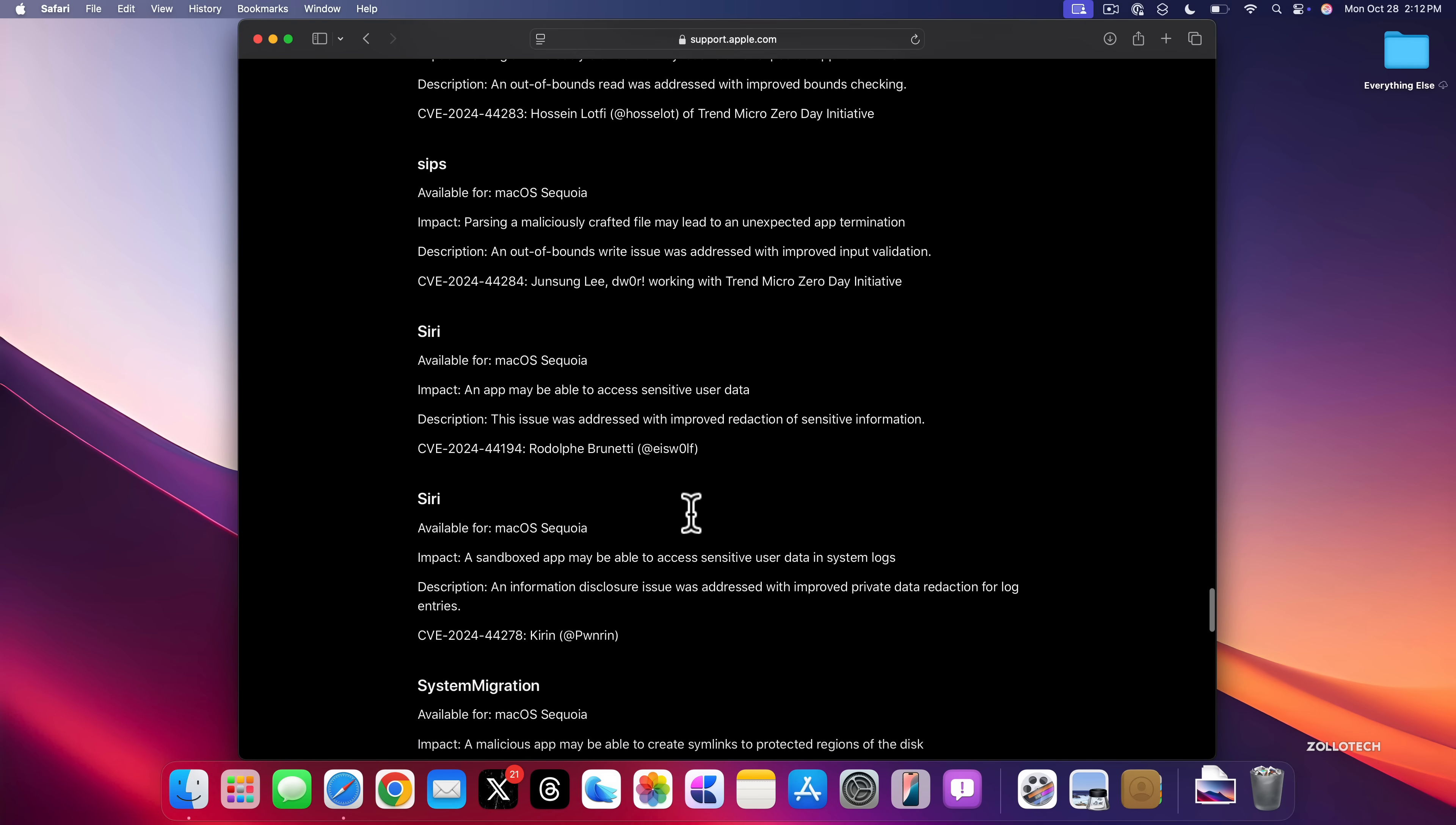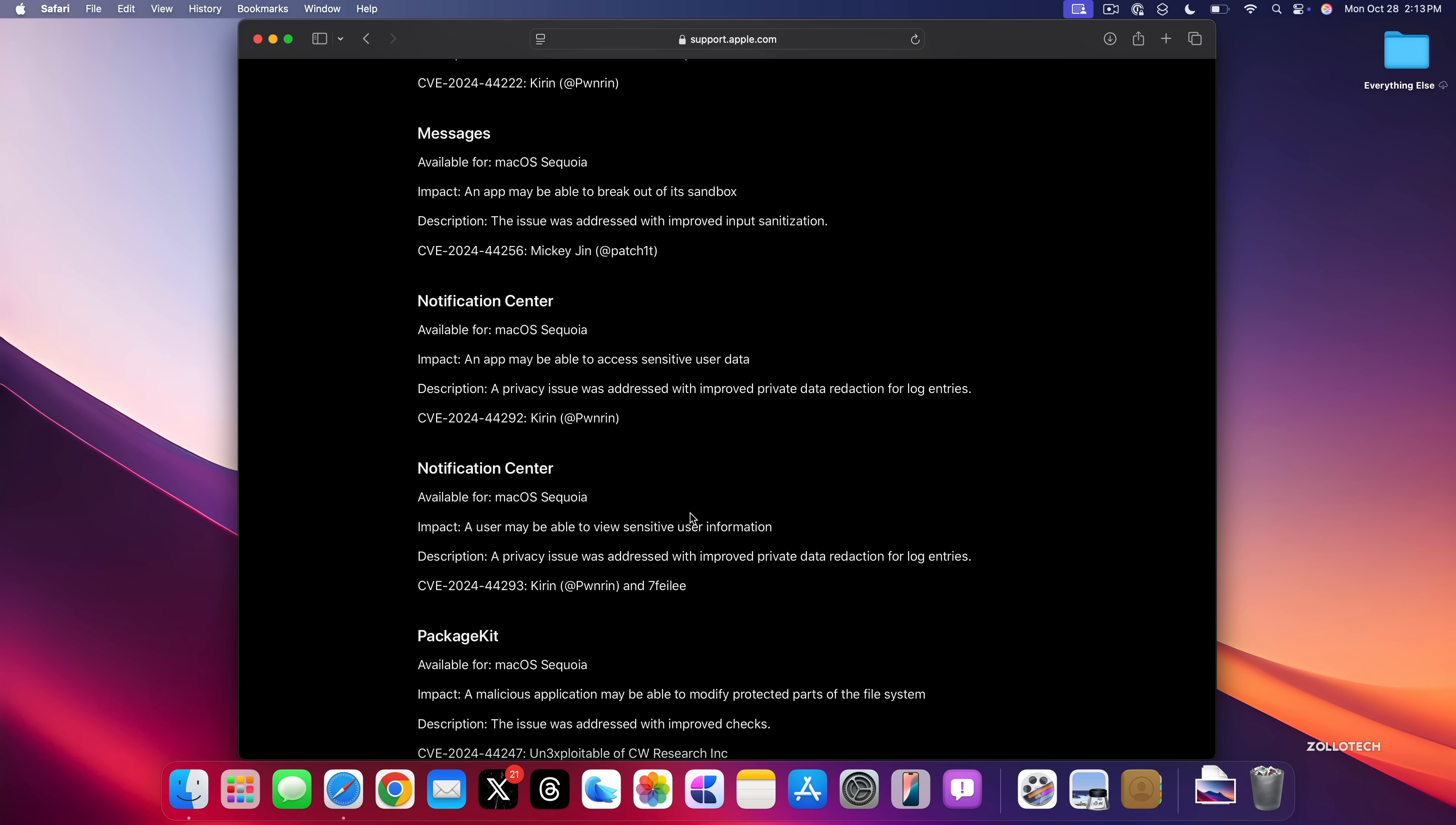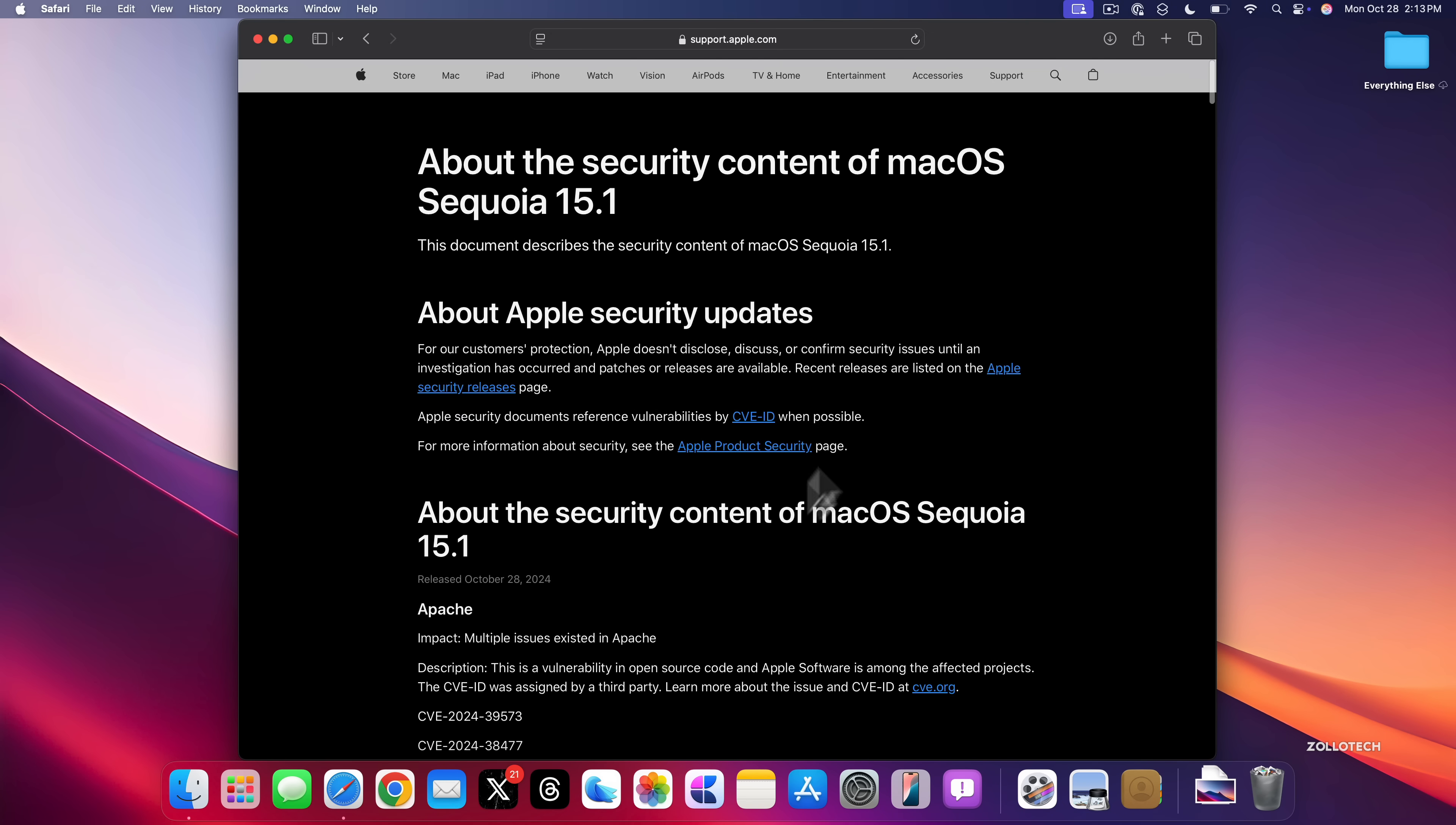So if you're wondering if you should install macOS 15.1, whether or not you're getting Apple Intelligence just yet or not, I would highly recommend you install it just for the security updates alone. You will get some refinements, and this is the first major update to refine everything across macOS.